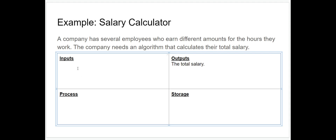Now let's think about our inputs. We're going to have two different inputs for this algorithm. The first one is the number of hours the employee worked — since they may be full-time or part-time, or work different numbers of hours, we need to know the number of hours they work in order to calculate their total salary.